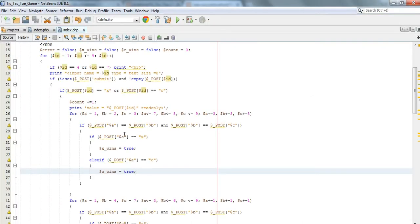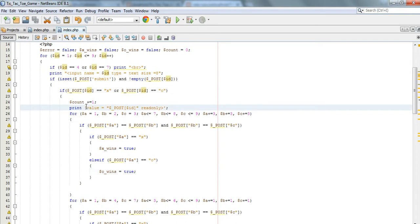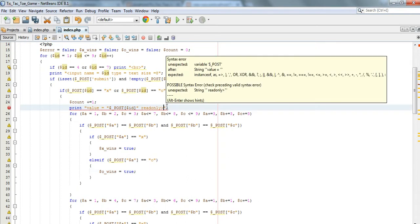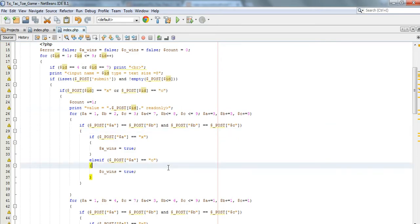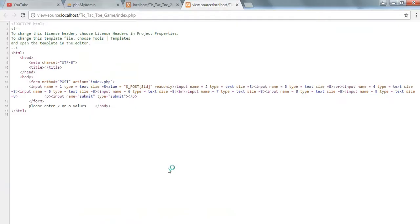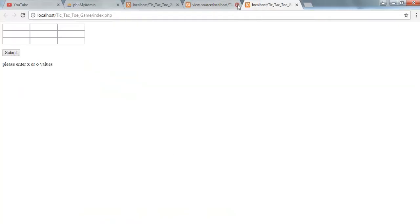Okay, I know what the problem is here - this should be in double quotes, and this we should concatenate. Okay, now I'm sure it'll work.